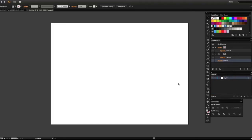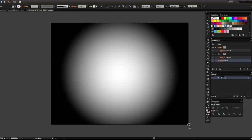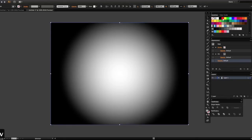Let's start with a background layer. I'm hitting M to bring up the keyboard shortcut for the rectangle tool and I'm going to drag out from corner to corner a solid rectangle.